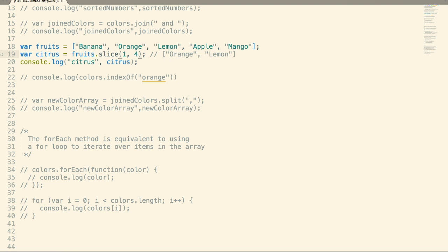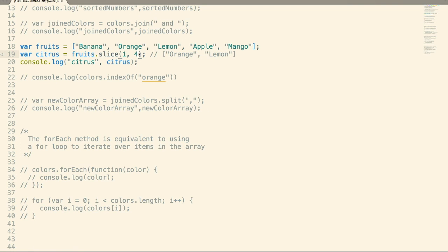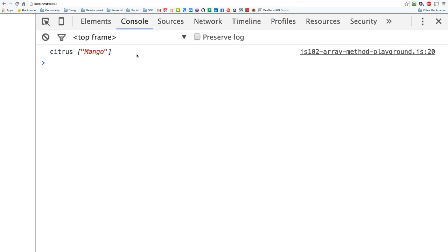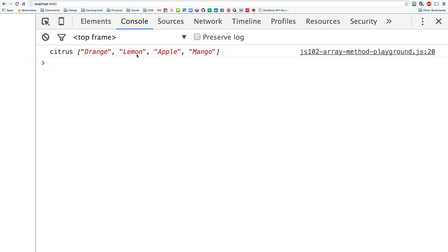Let's go for one more — this will be orange, lemon, and apple. How about if we just want to pull out mango? If you just pass in where you want to start, it'll go all the way to the end of the array. Since I put in the last item in the array, that's all it's going to pull out. To show how that works, I'm actually going to put in orange again — index one. Since I give it no end value, it's going to go all the way to the end, pulling out every single item starting at one.